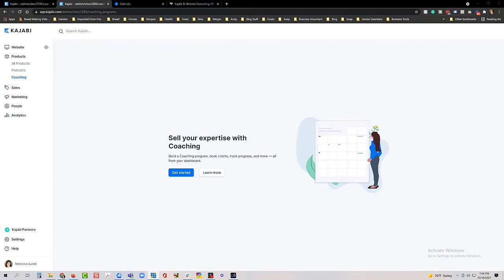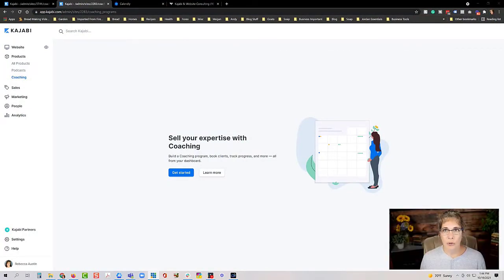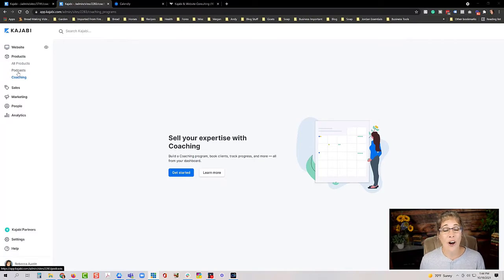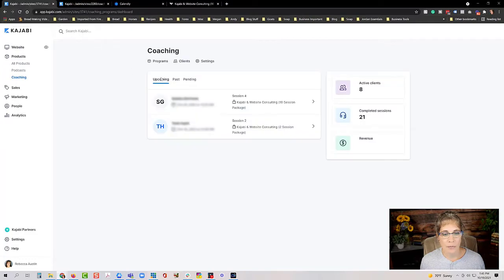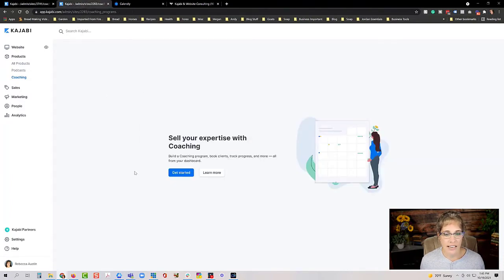Let me share my screen and get started. When you log into Kajabi and you have access to the new coaching product, it shows up under Products in your menu. Just like with the new podcast feature, you'll now see a new tab that says Coaching. The first time you click it, you'll see a prompt to get started. After setup, you'll see a dashboard showing upcoming sessions, active clients, and completed sessions.